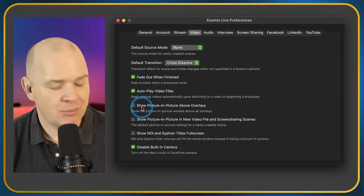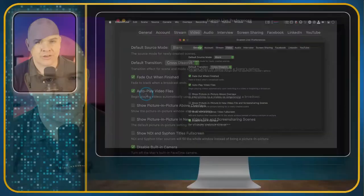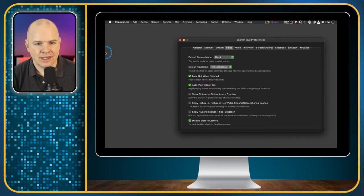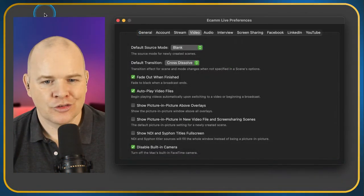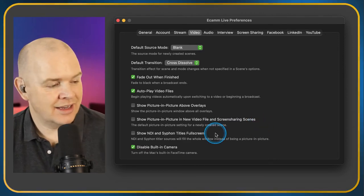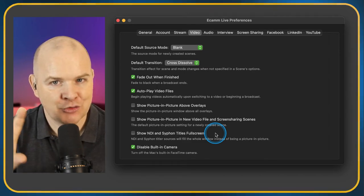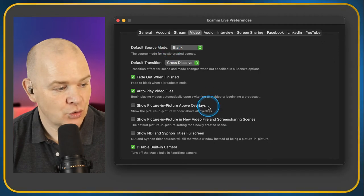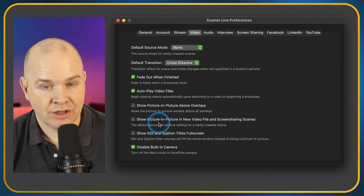Show Picture in Picture Above Overlays — I definitely don't want that because I want the overlay to be over the top of the picture-in-picture, not underneath it. Show Picture in Picture in New Video File and Screen Sharing Scenes — do you want a picture in picture as a default when creating those scenes? I have that one switched off.